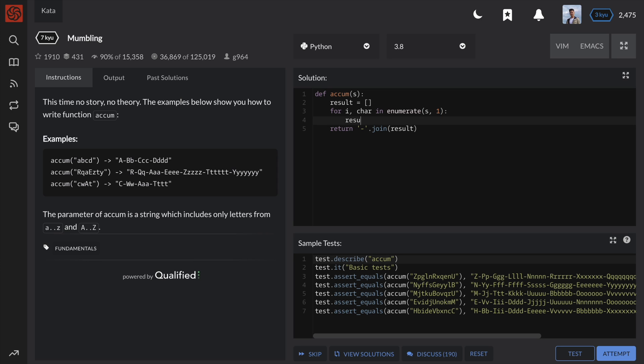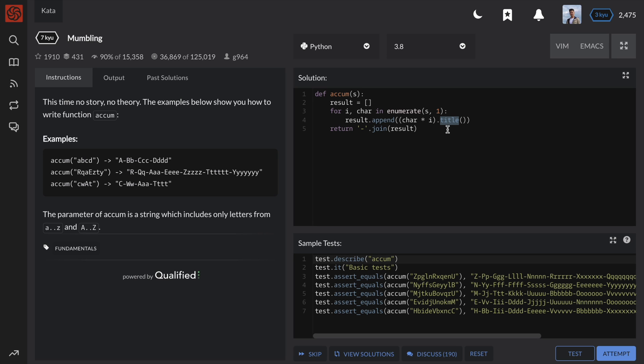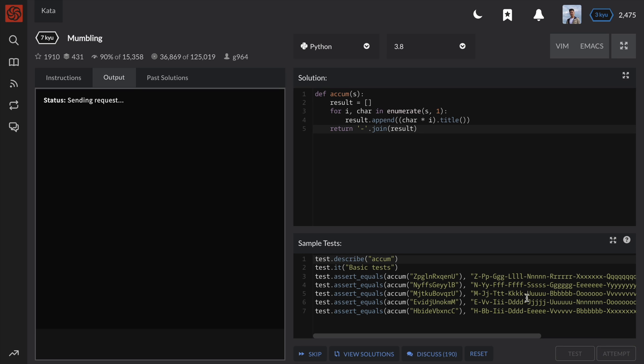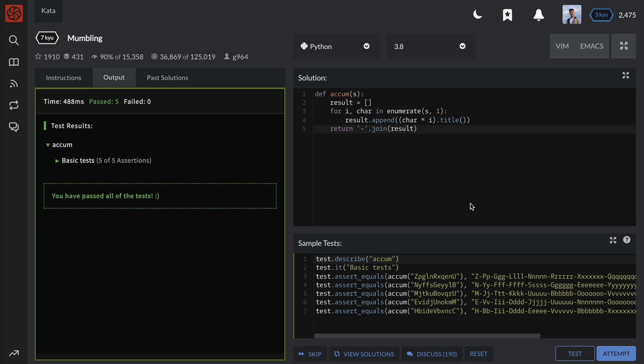Okay, so for each character, we want to build a string that repeats i number of times. We can do this by multiplying the character by i. We would also like to capitalize the first letter in the string. This can be achieved by using the title string method. And that's it. Once all the character strings are built, we can simply join them together and return the result.